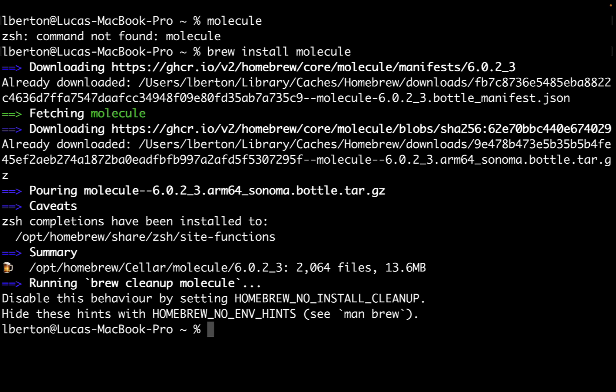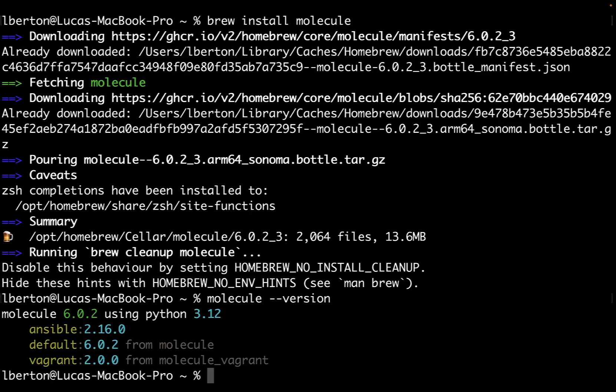The installation is super smooth and as you can see it doesn't take a long time. Now the molecule command line is available in my system. Let's verify we have the latest version installed. In my case it's using Ansible 2.16 on Python 3.12 taking advantage of Vagrant 2.0.